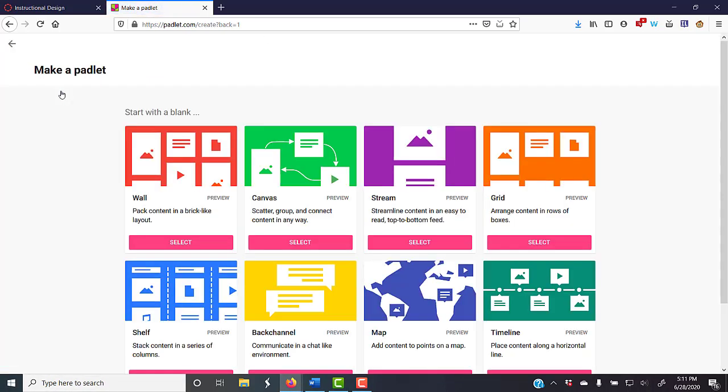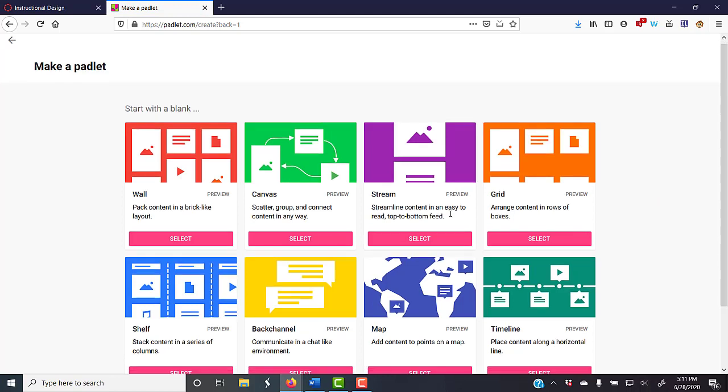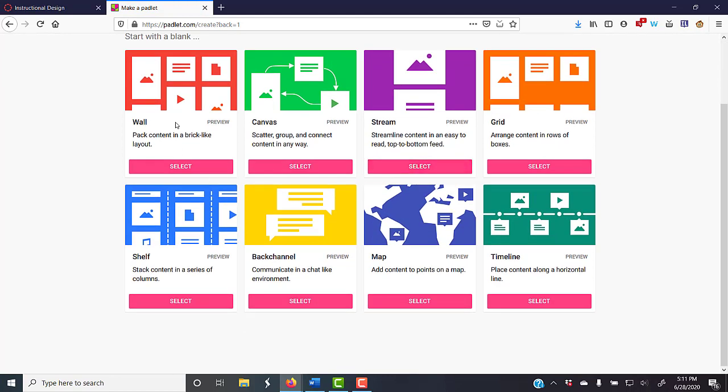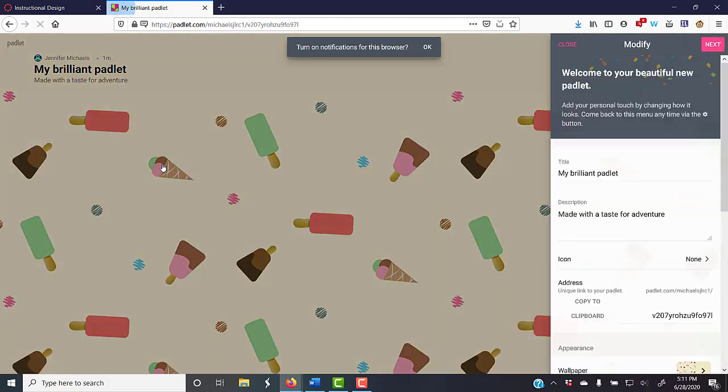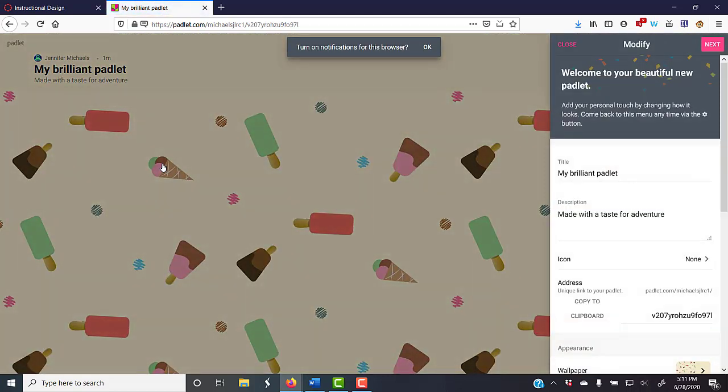I'm going to hit Make a Padlet. You have a lot of different options. I tend to just go simple with Wall. It comes up with kind of a generic, random background.